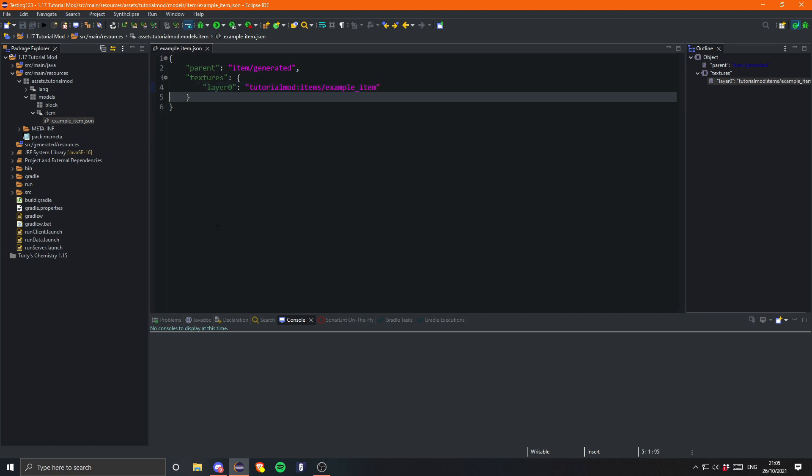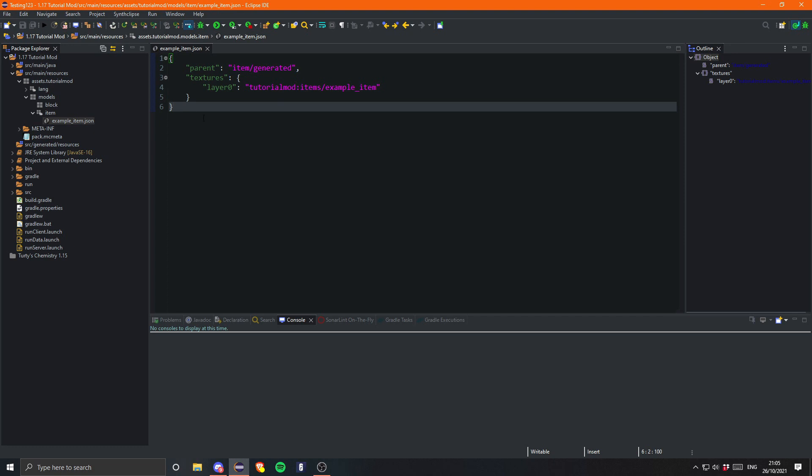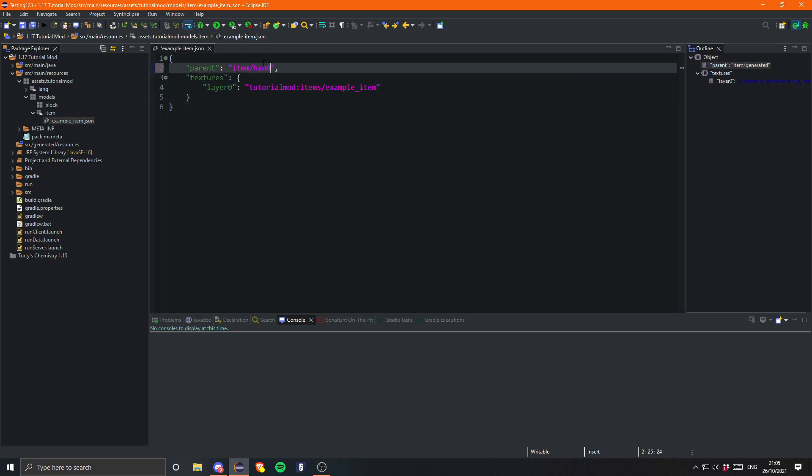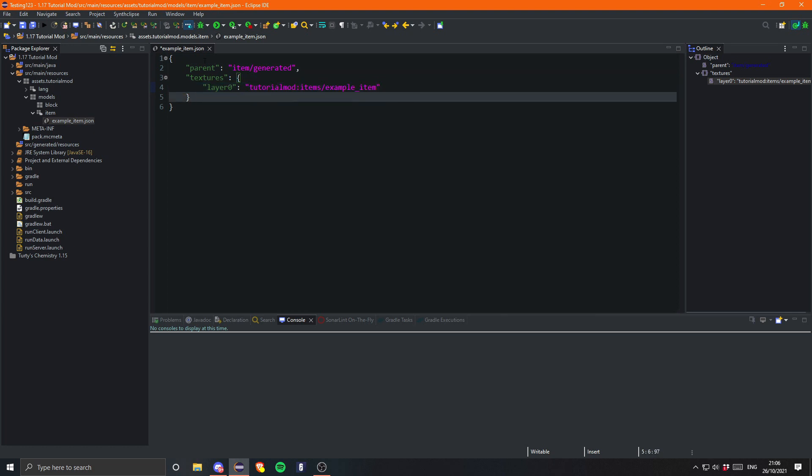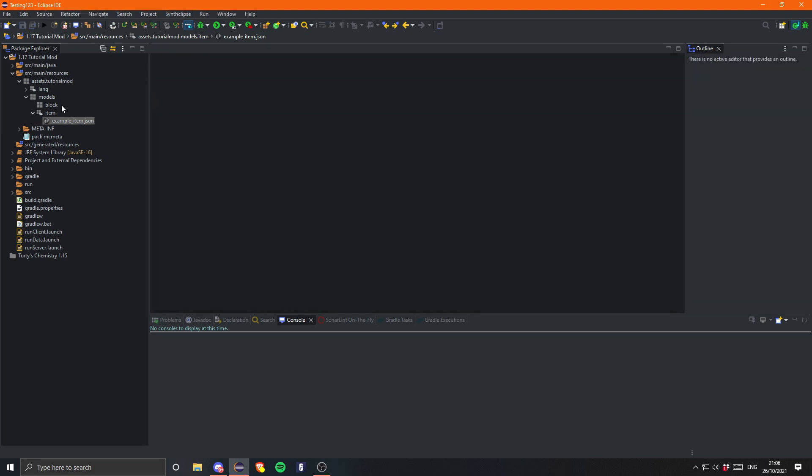So this is what the item will look like. Now I should mention, if you want it to be shown in the hand like a sword or a tool or a stick for example, you change this generated here to handheld. And that will make it look like it's held in the hand like a sword or a stick or pickaxe or whatever. But obviously for most items you just want to use generated. The layer zero under textures will be tutorial mod colon item slash and then example item is the name of our texture. So let's go ahead and save that.